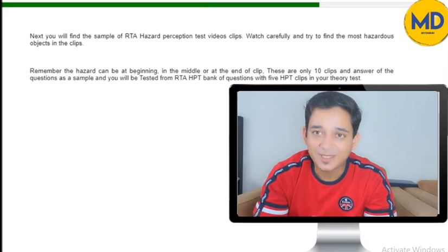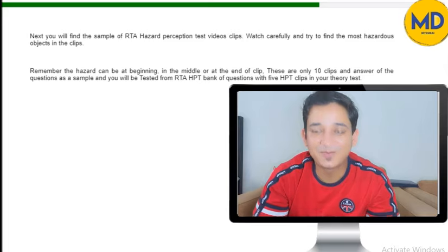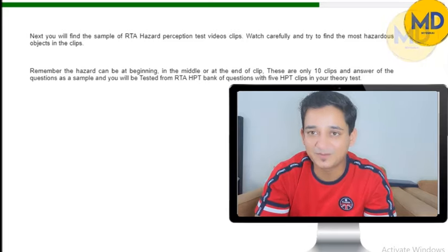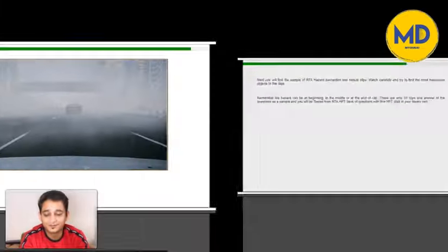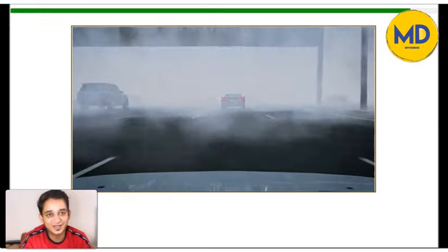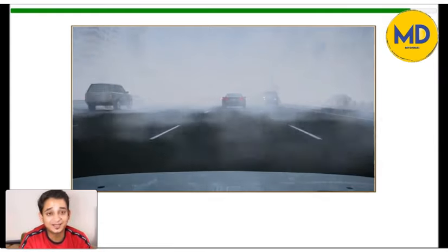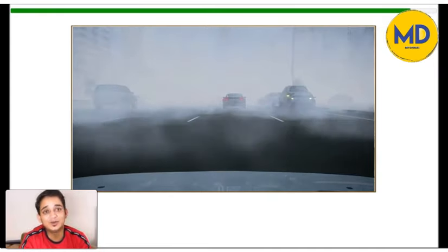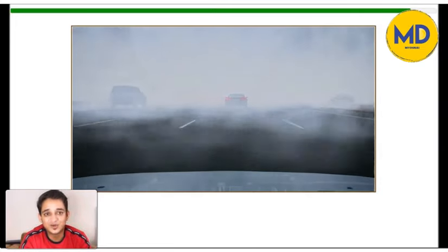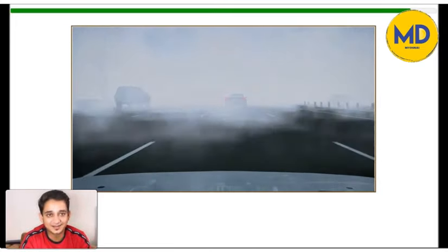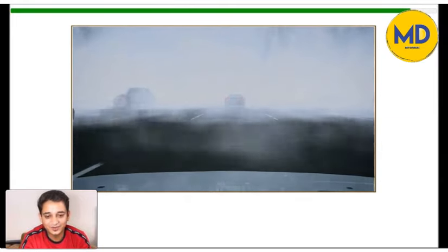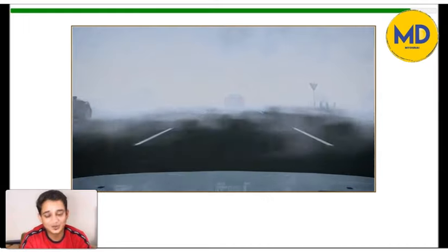Before we start the video, if you haven't subscribed to my channel, please do subscribe, and if you have any suggestions, please write in the comment box. So let's start with video number one. Keep looking for the hazard — it could be in the beginning, middle, or at the end of the video, and there might be more than one hazard, but you need to choose the most immediate and correct one.